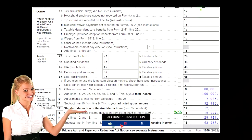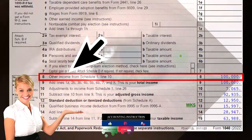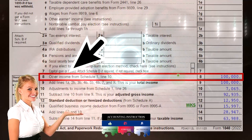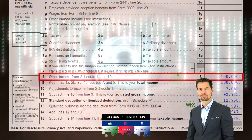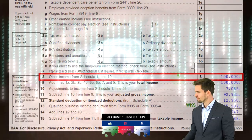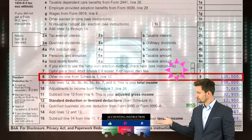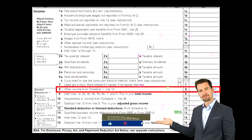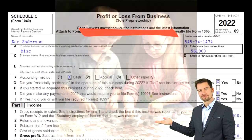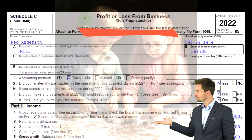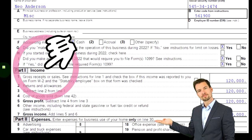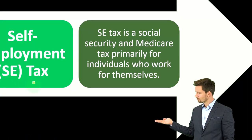This is the first page of the Form 1040. We're focused on line number eight, which would have been populated from the Schedule C that flowed through to the Schedule 1 that flowed through to the first page of the 1040 on line eight. This is the Schedule C — profit or loss from business — basically an income statement: income minus expenses.